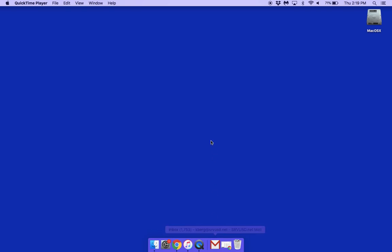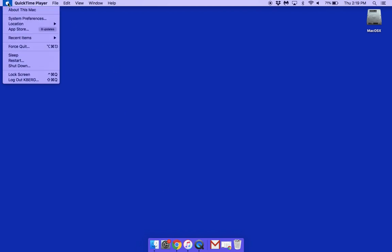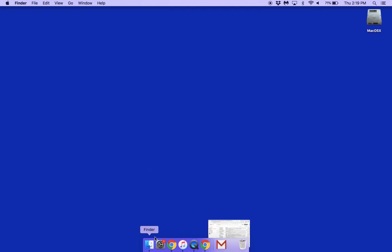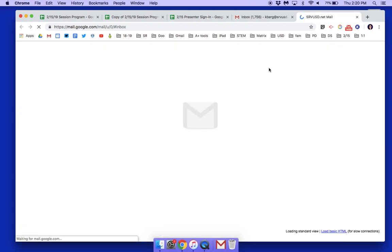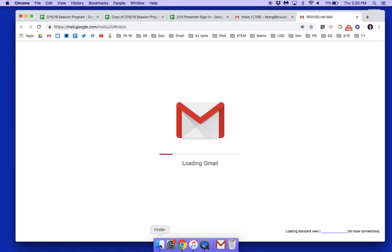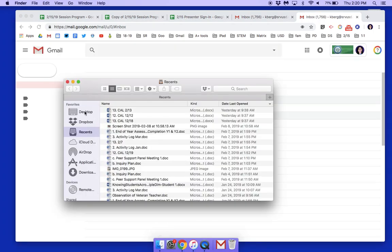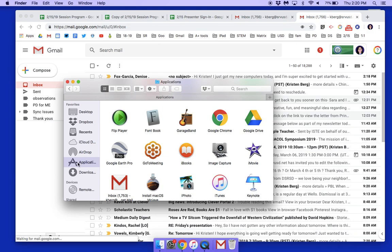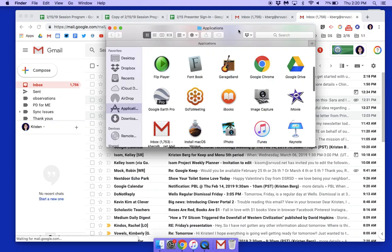What you're going to need to do first is open up your Gmail, and then open up your Applications folder. In your Finder, just go ahead and click on Applications.